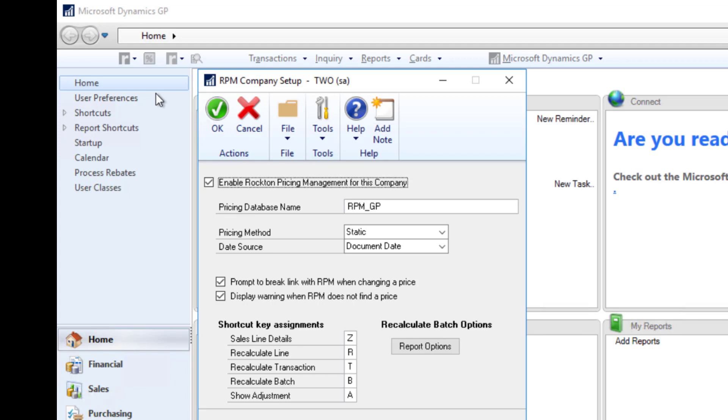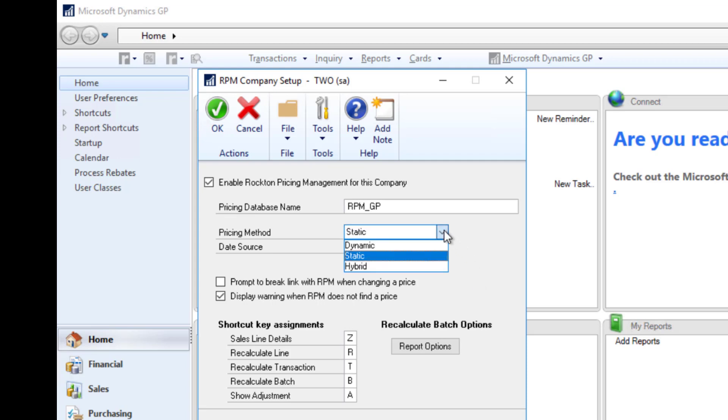There are three methods to choose from: static, dynamic, and hybrid. The static method uses the price schedule that defaults onto the transaction based on the price level for the line and determines the price based on that price schedule.